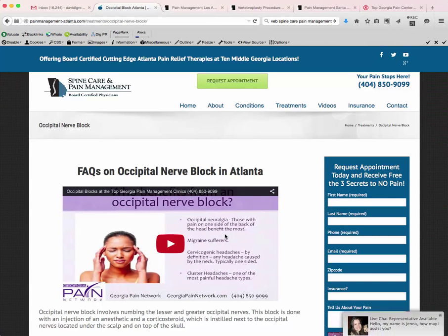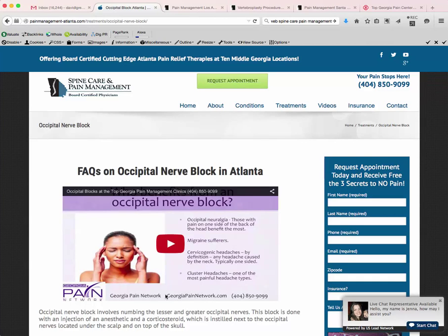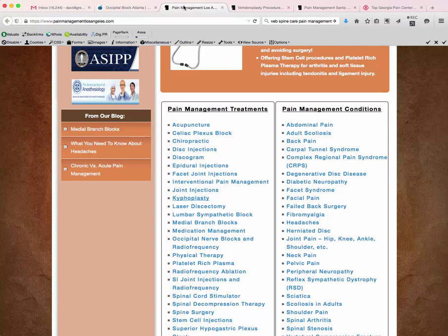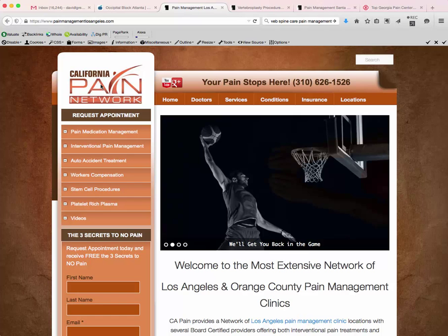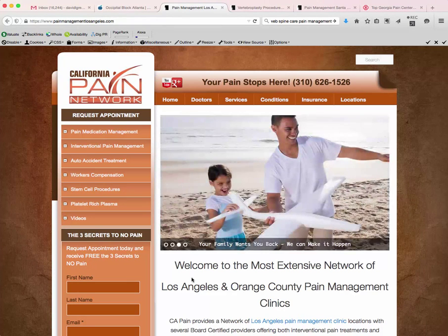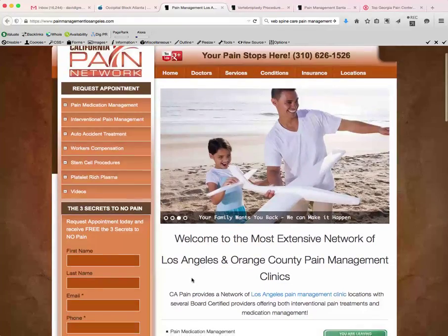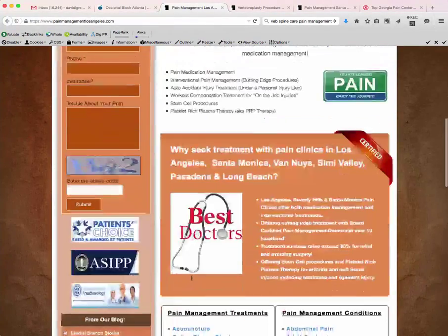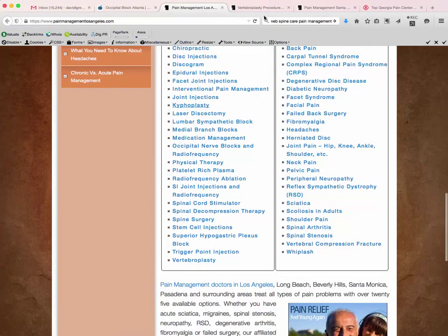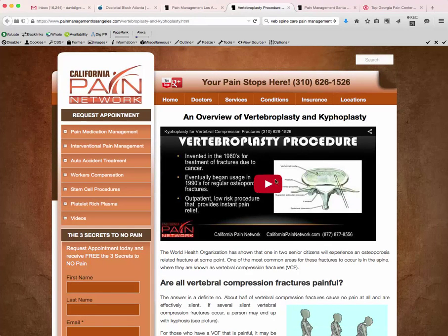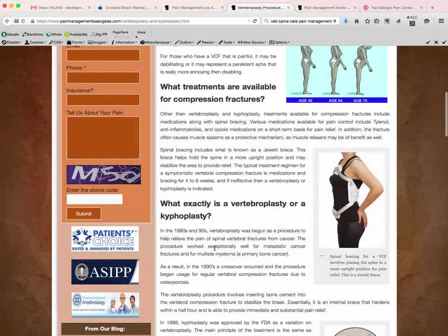We also have YouTube video channels. This one's for Georgia Pain Network, which is the umbrella for this website and helps get a lot of patients for them as well. Here's another example of a website — California Pain Network. We have a lot of doctors in the LA and Orange County area at painmanagementlosangeles.com. This site has a ton of information on it. For instance, if someone clicks on vertebroplasty, it goes to a page with a YouTube video dedicated to this website and then a ton of information on vertebroplasty and kyphoplasty.